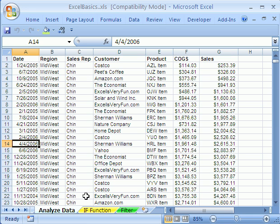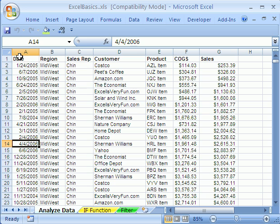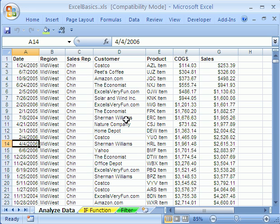We're doing data analysis here, and we want to look at the subtotals feature. Now, very important, two things are required before you can do subtotal. First is you have to have your data set up correctly, which means field names in the top, the first row, records are in rows, and there are no blanks anywhere. Second, you have to sort.